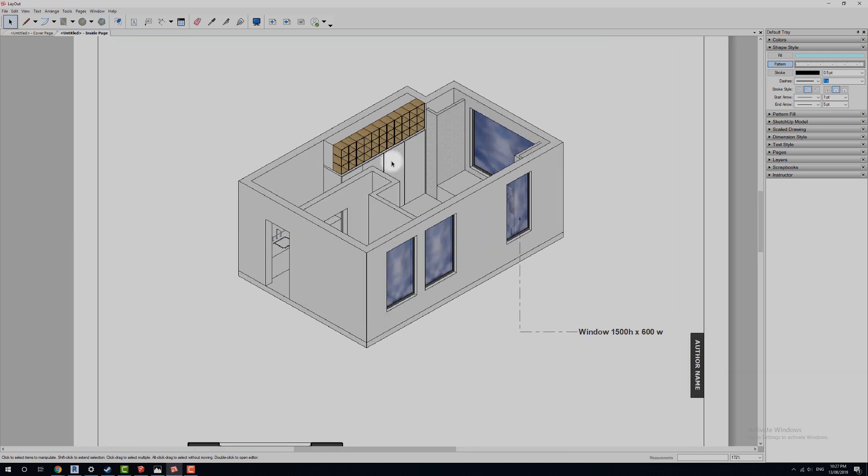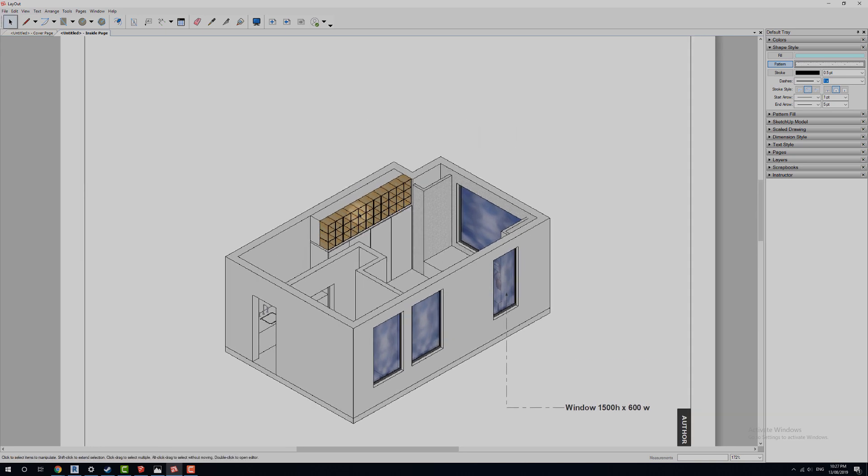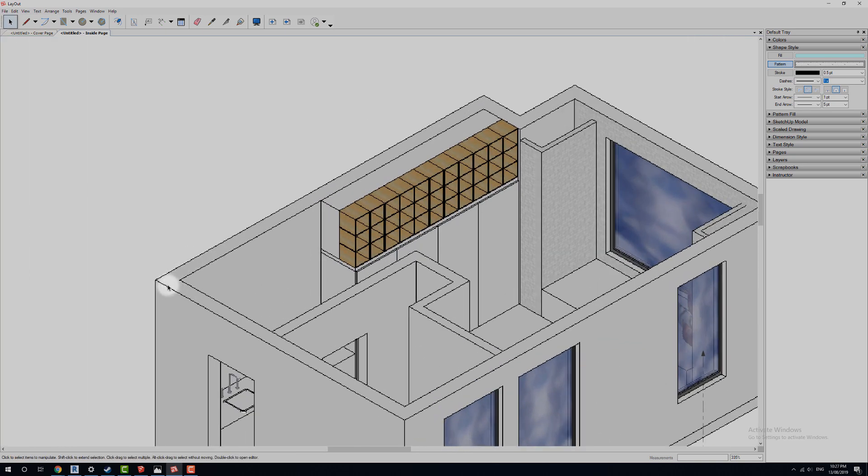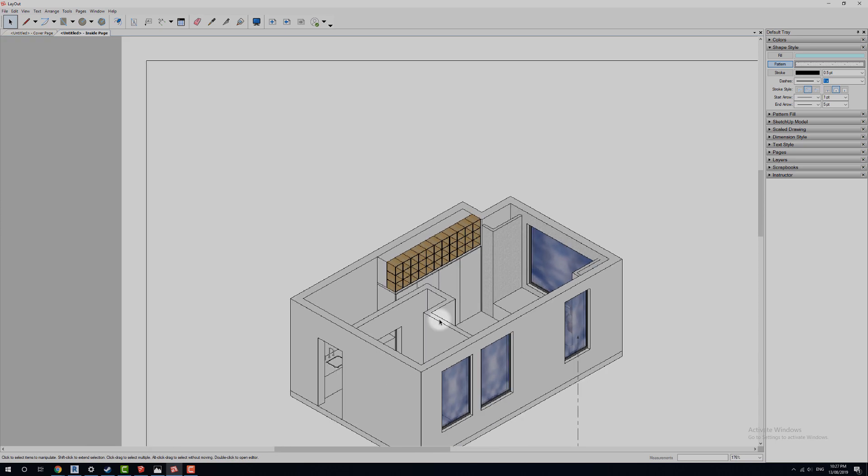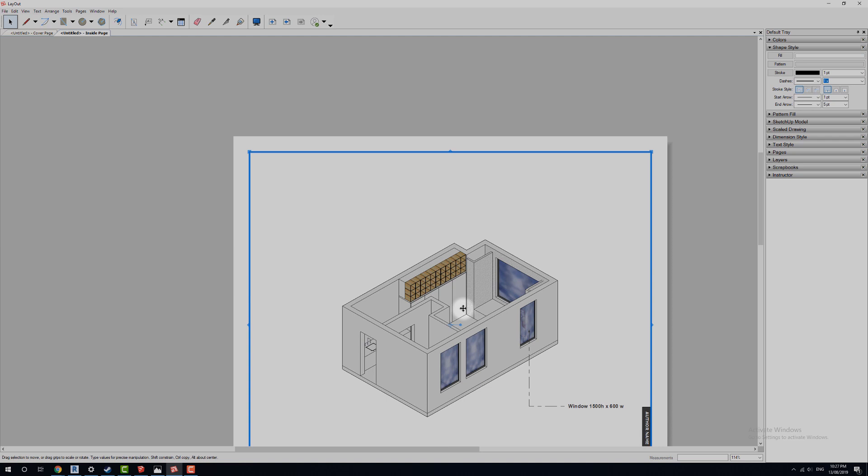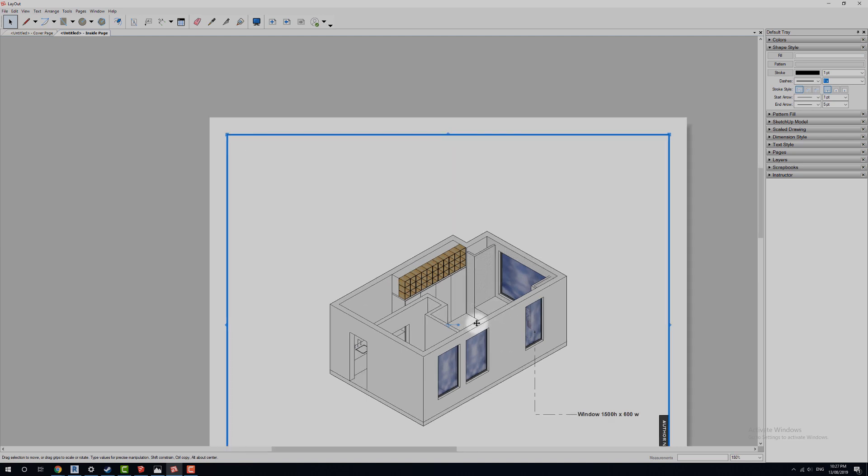So you can see at the moment we've got some really ugly kind of lines here for our SketchUp model, which is going to print with less than ideal quality. So if we select this, select our isometric image here,